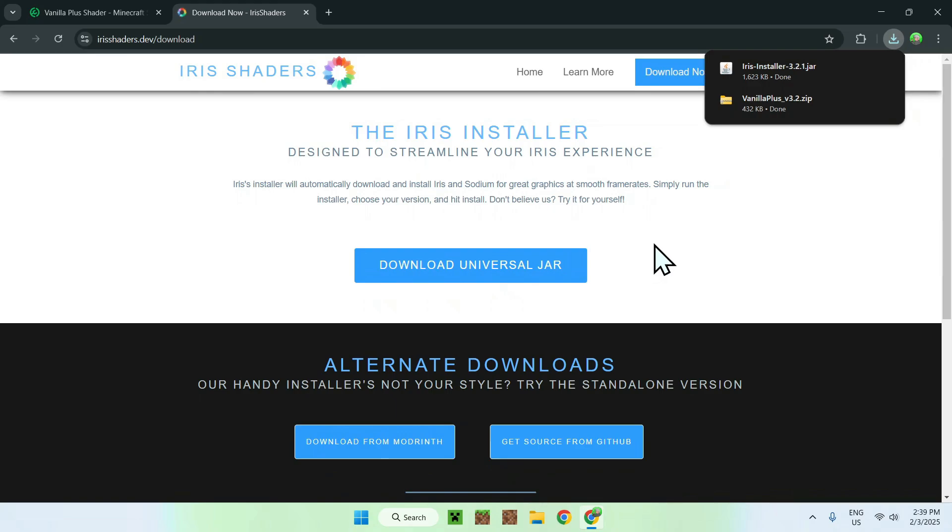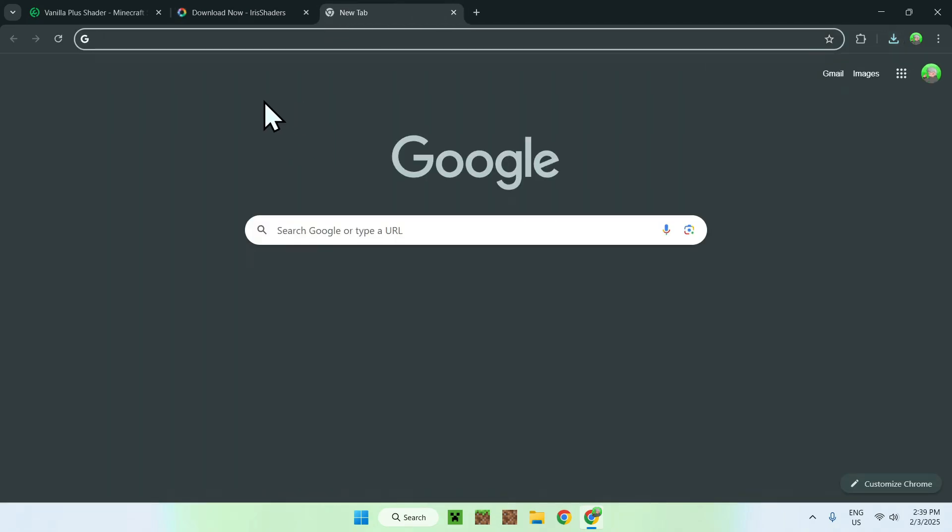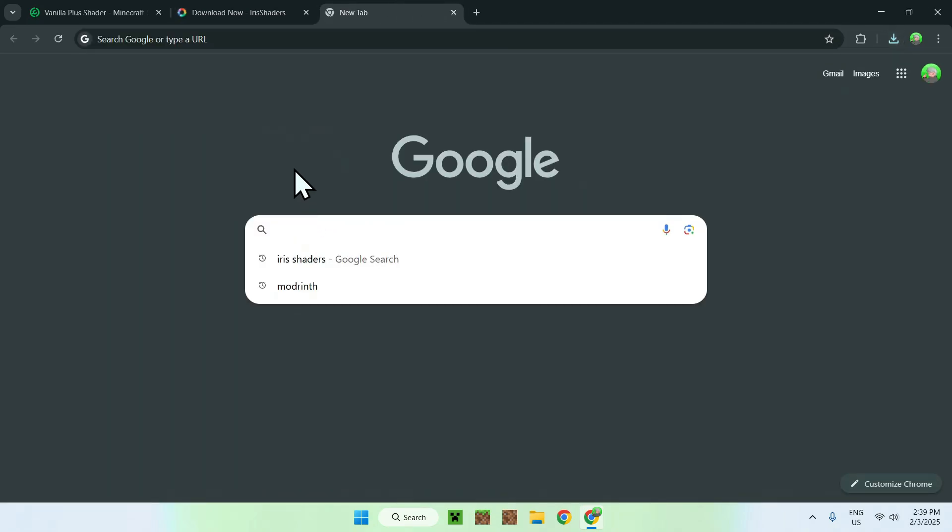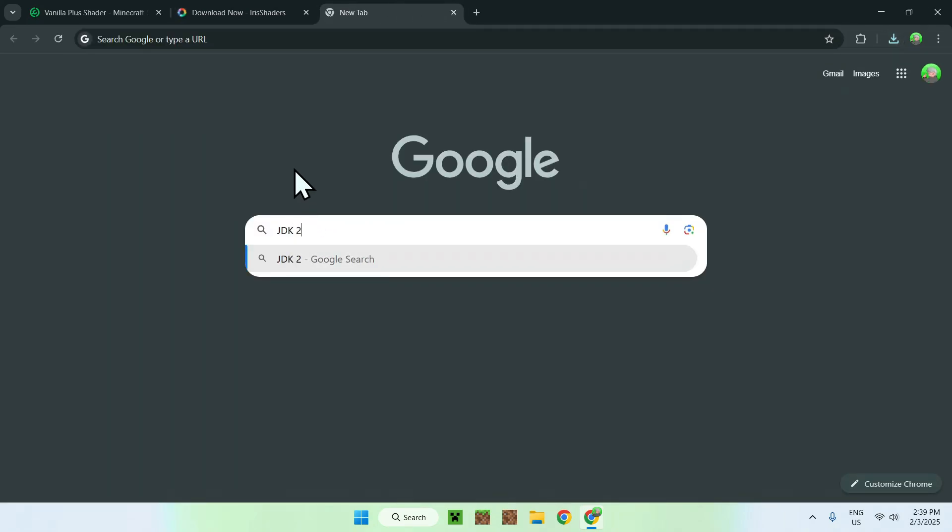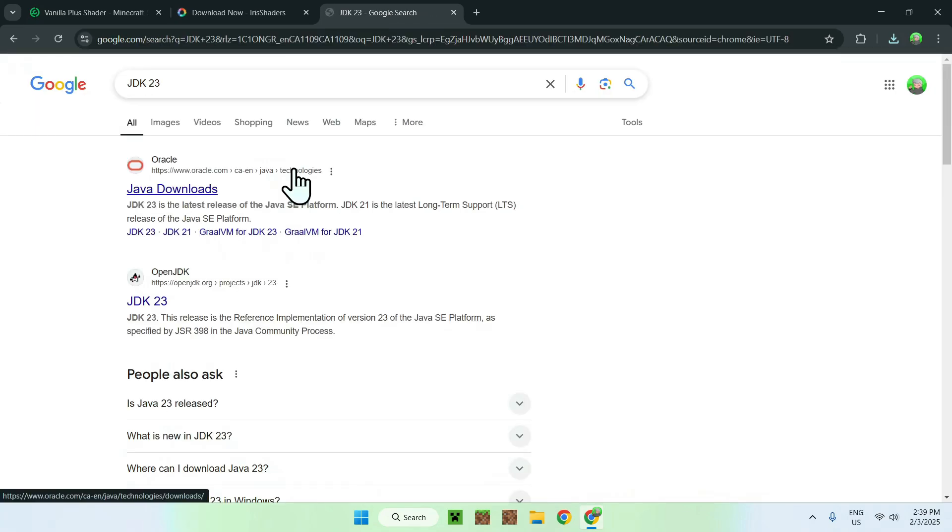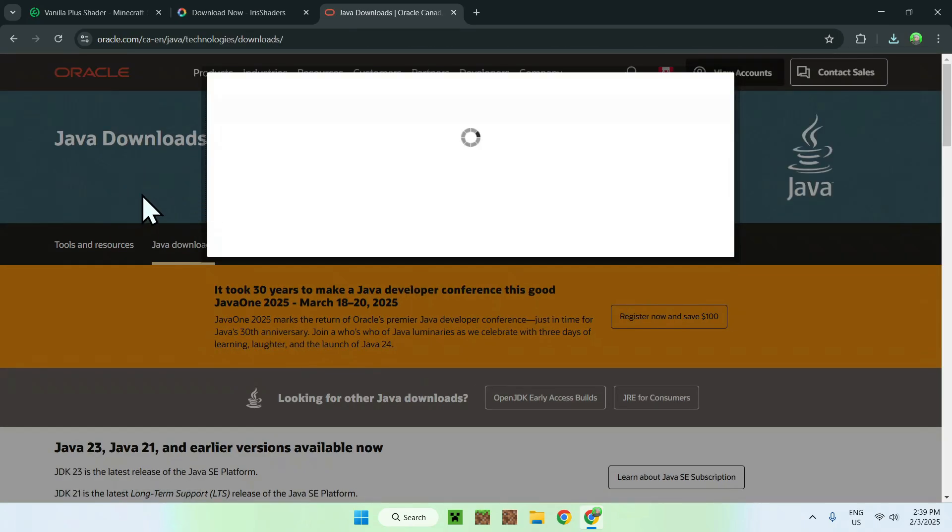What you need to do here is simply go to a new tab and search up for a website called JDK23, which I will have linked in the description as well. Simply go on this website here, Java Downloads, and it should look like this. You might have a popup; just accept all.